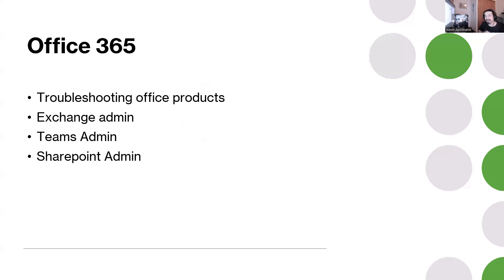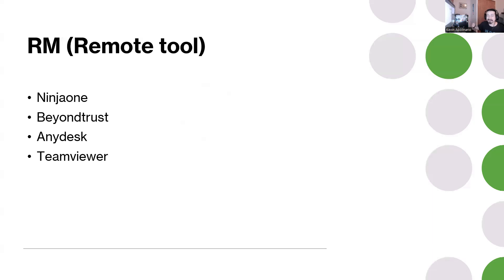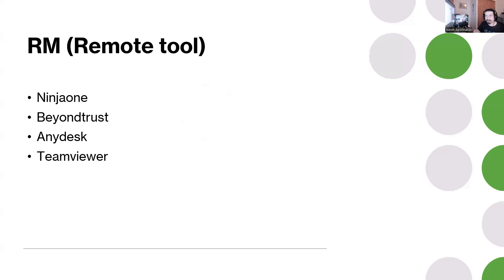The next one for me is going to be RMM or remote tool. You should know how to remote into someone's machine. Maybe they're using Ninja One, maybe they're using BomGar or Beyond Trust, maybe they're using AnyDesk.